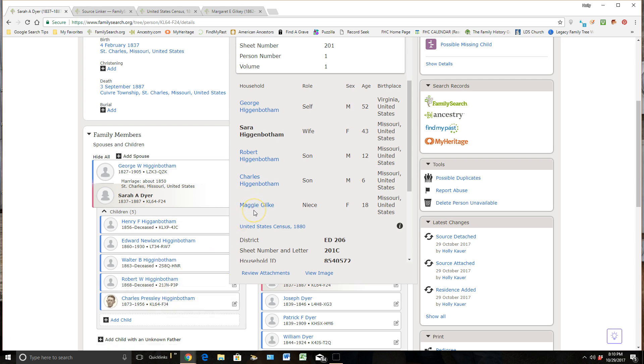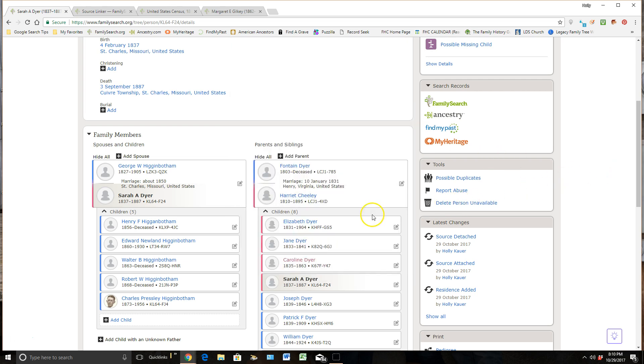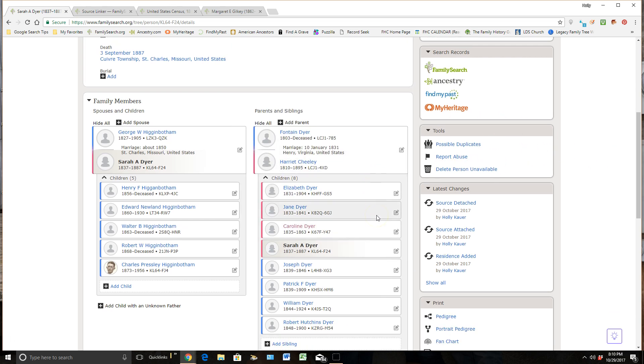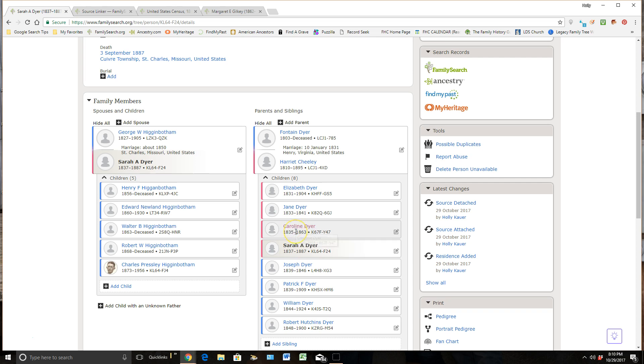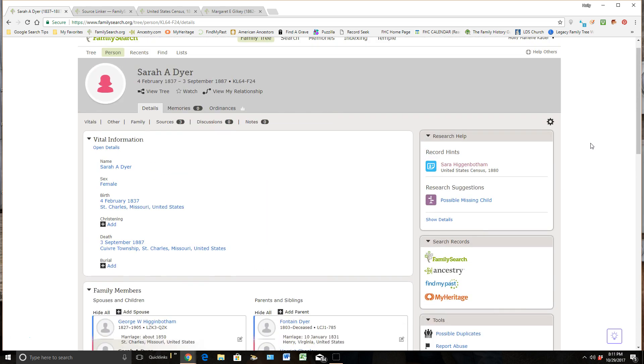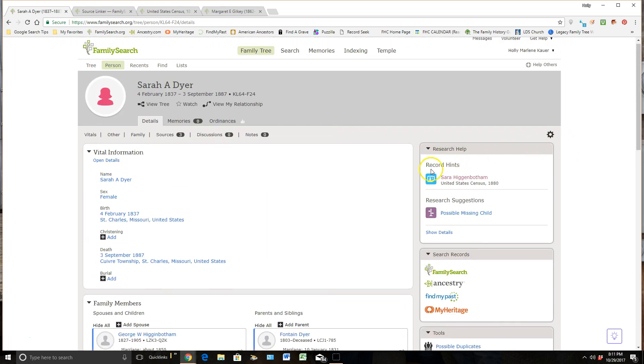But then we have this Maggie Gilkey down here at the bottom that says is the niece. And as I looked at the family members, I thought, okay, let's just go check this out real quick. I looked at the sisters because, of course, when they get married, they usually take on their husband's name. And as I looked into Carolyn Dyer, it showed that she had a daughter with the name of Maggie Gilkey. And so after looking at that census record and the life of Carolyn Dyer with her husband, it gave me enough evidence to show that I really do believe that this record hint does belong with my ancestor.